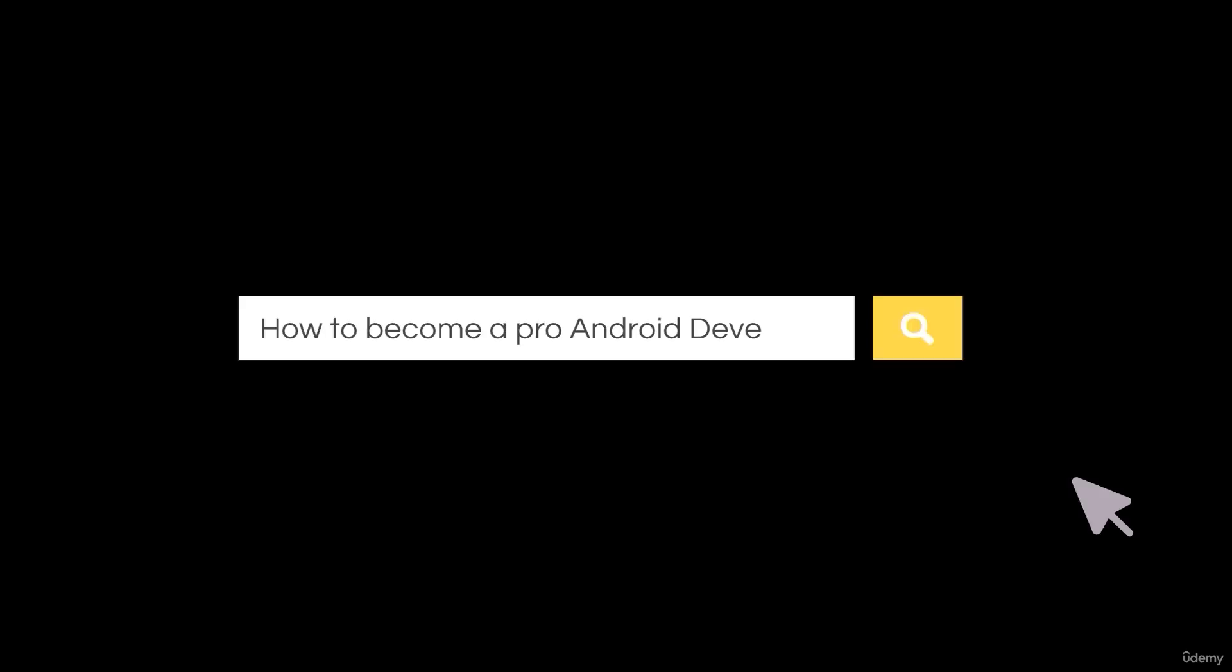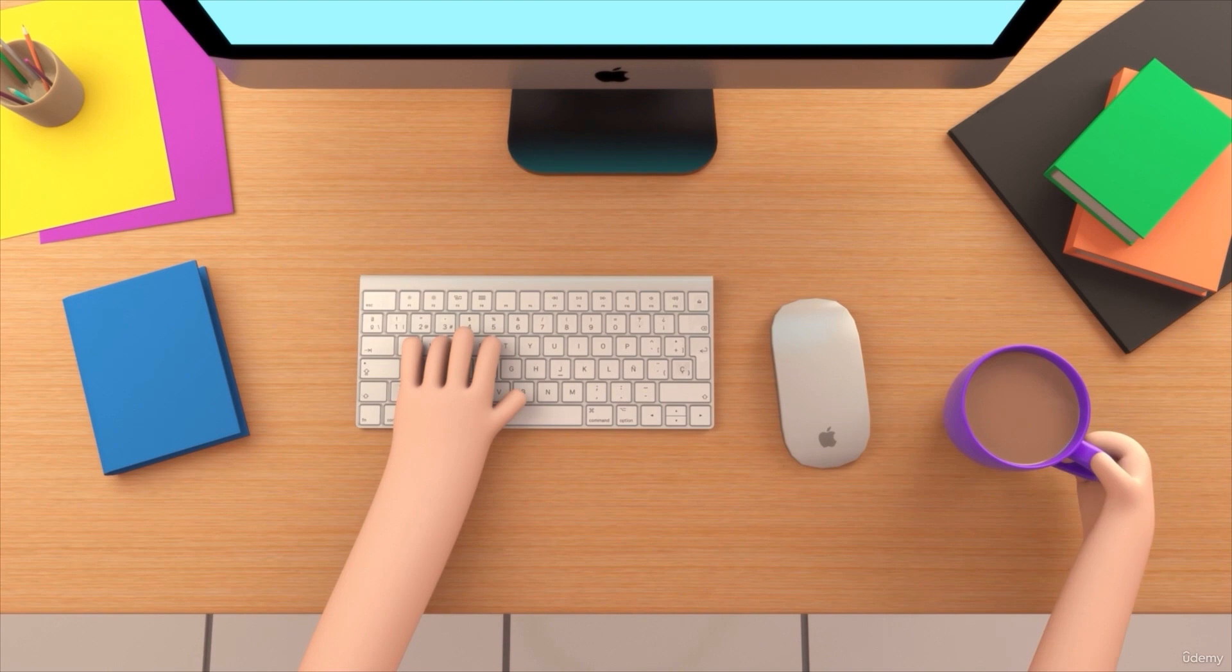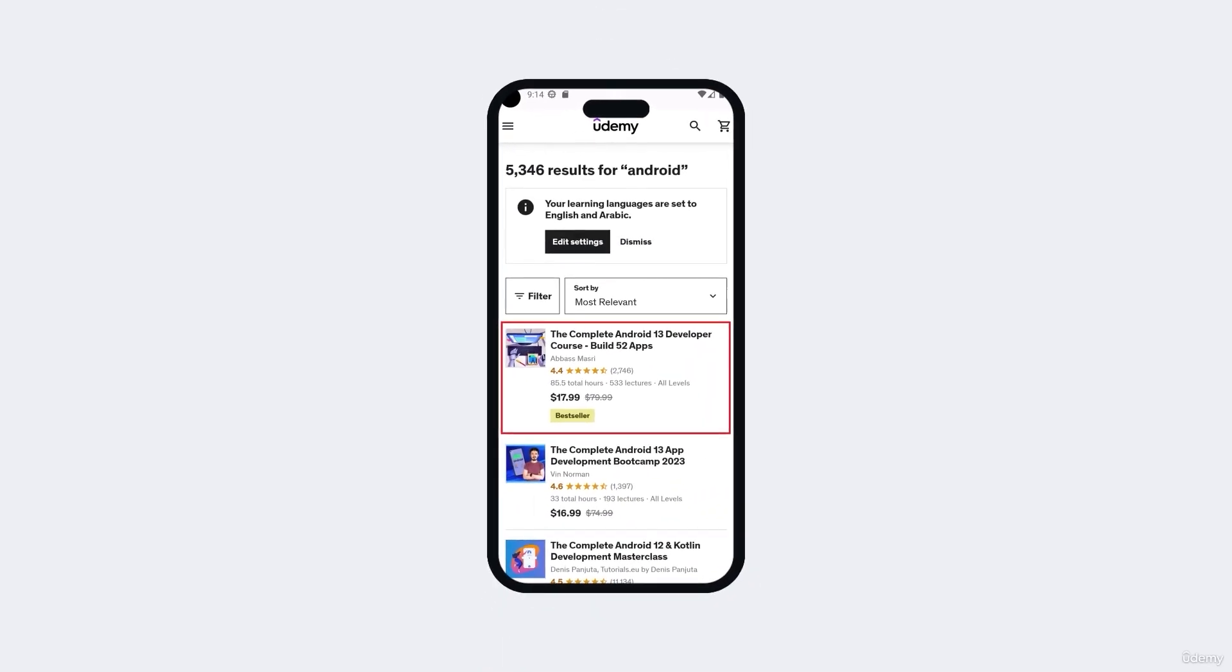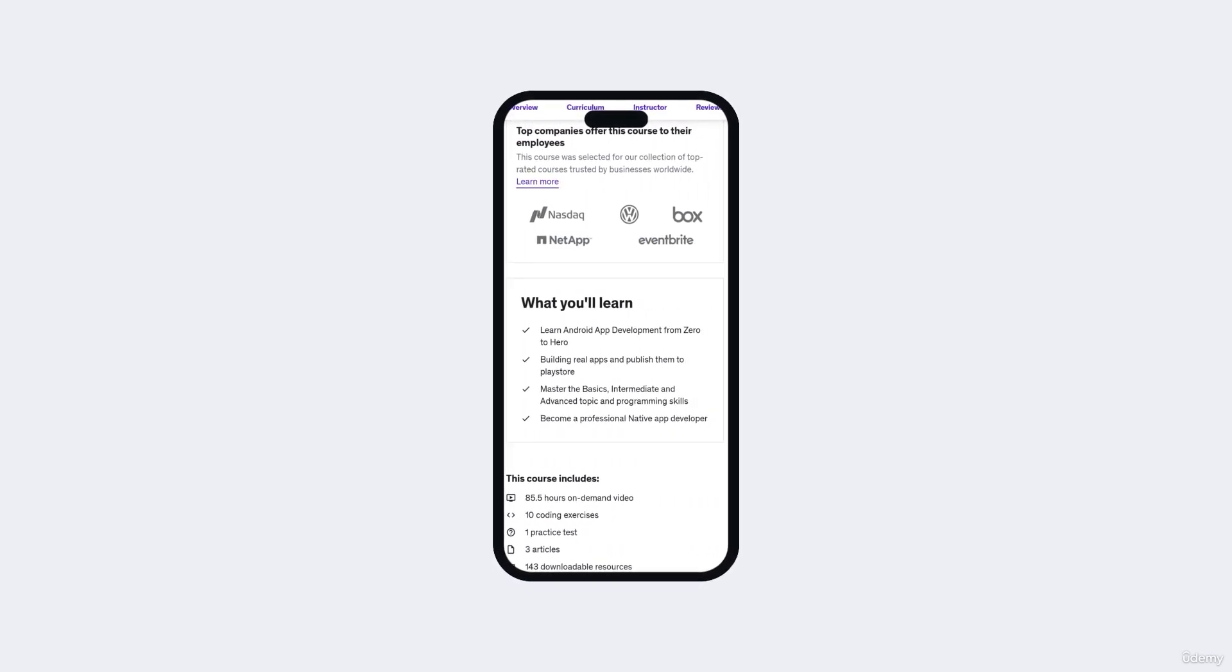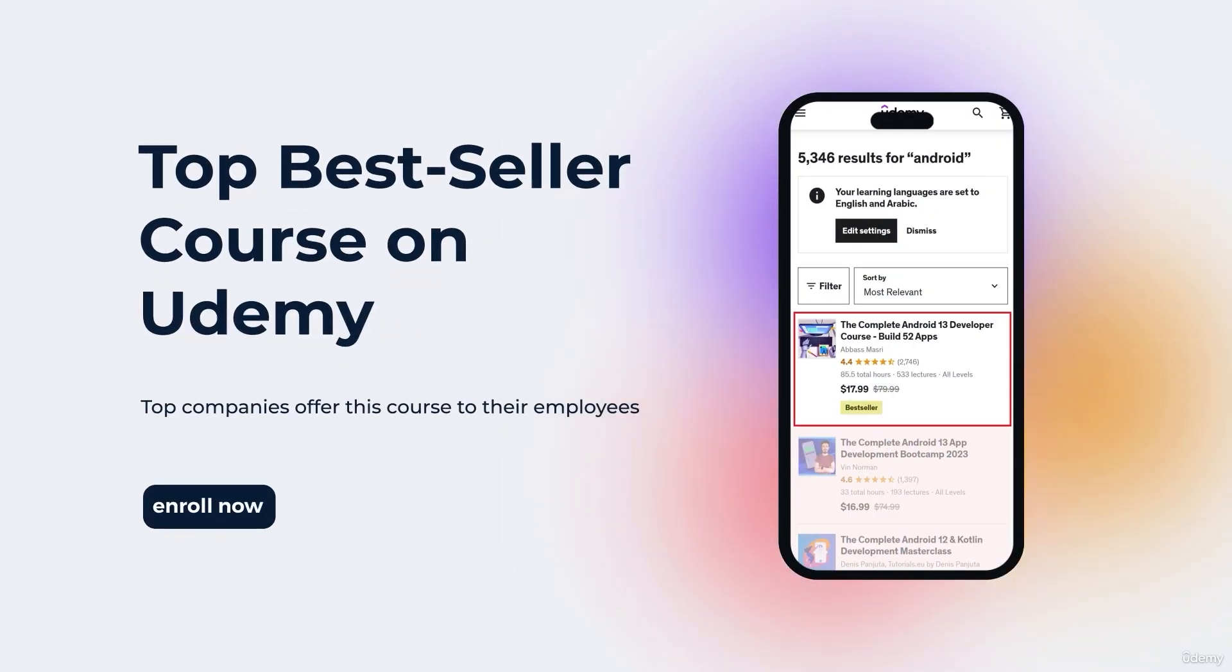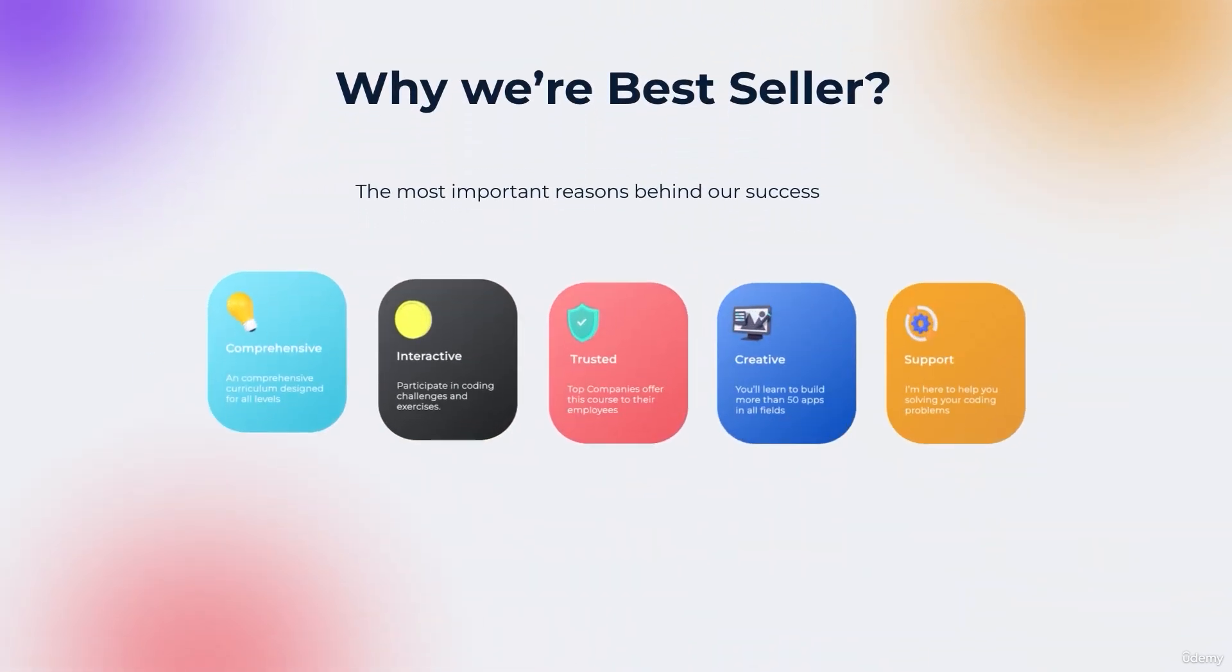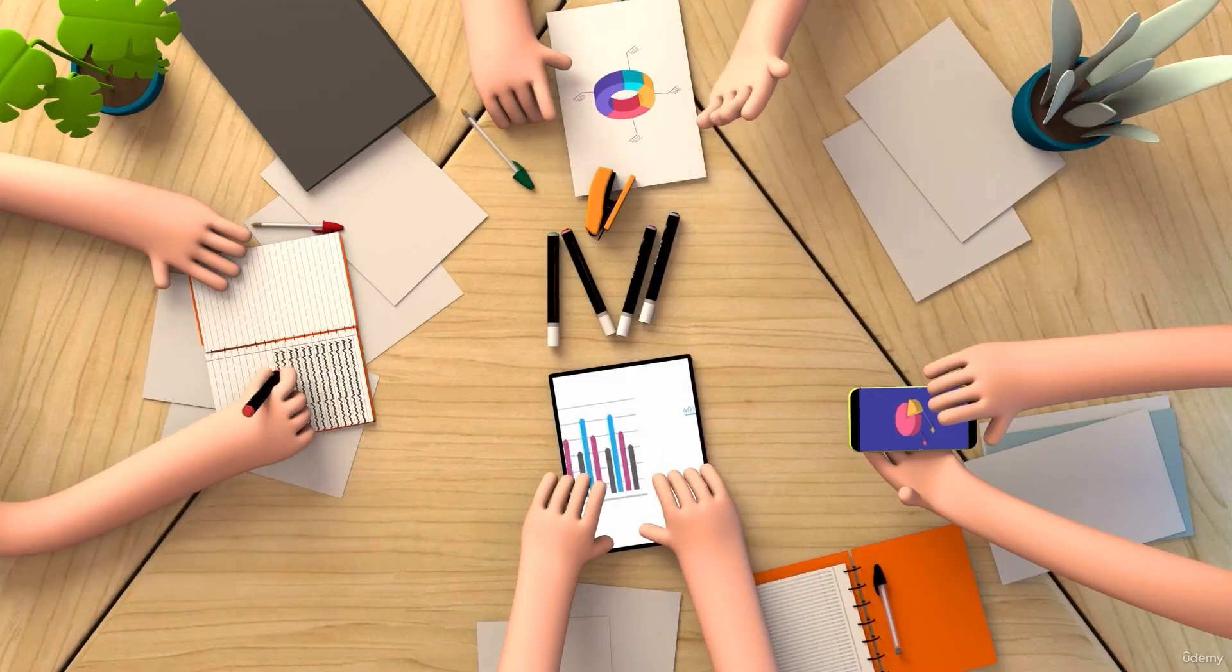So you want to be a professional Android app developer but you don't know where you should start or what things you should learn? You came to the right place. Welcome to our top bestseller Android app development course, a comprehensive program designed to equip you with the skills and knowledge required to excel in the exciting field of Android app development.